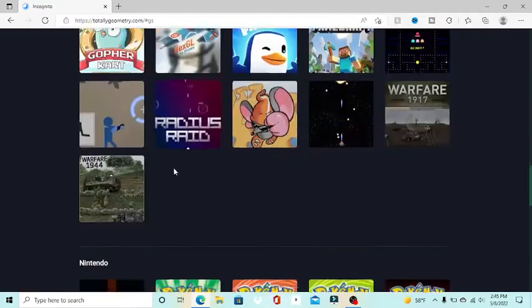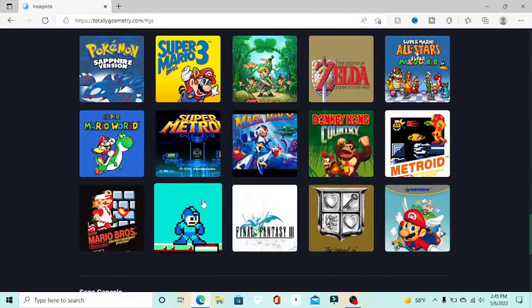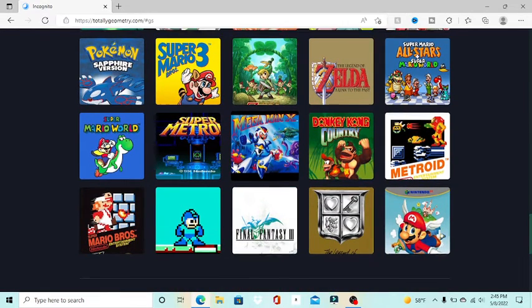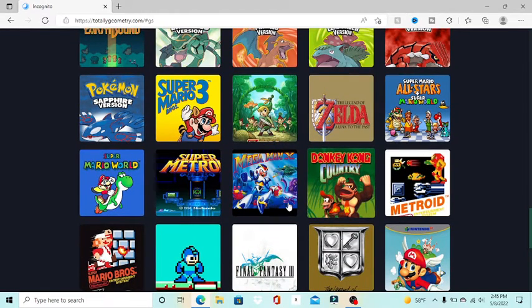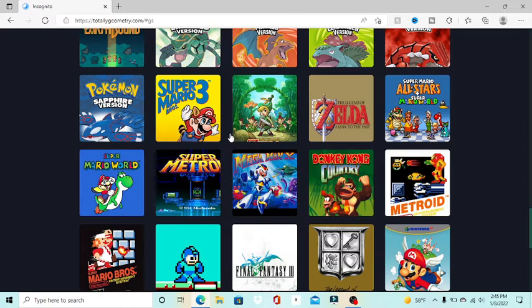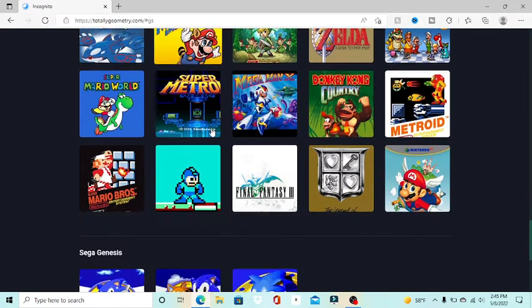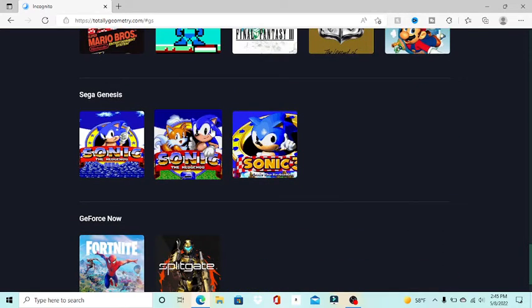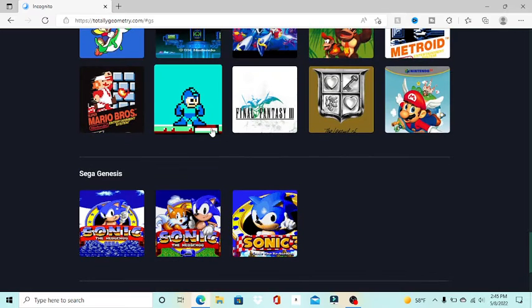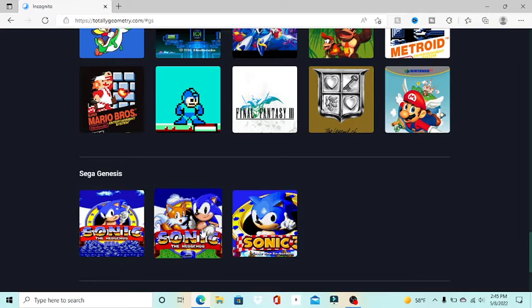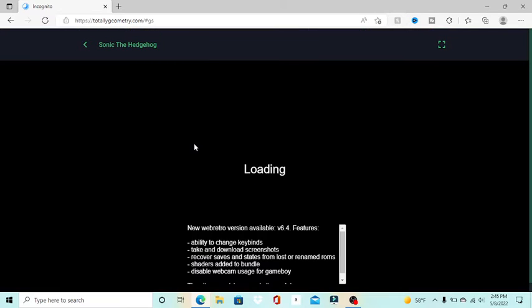Now below your Nintendo titles, which is probably the big one over here, you can play like literal Pokemon full on the left. We have Sega Genesis. Now currently all there is is Sonic 1, Sonic 2, and Sonic 3. They all work.